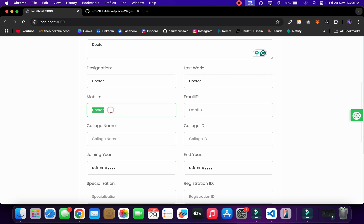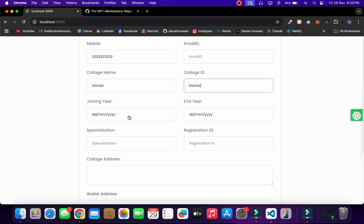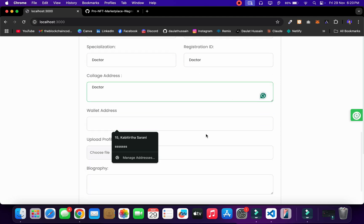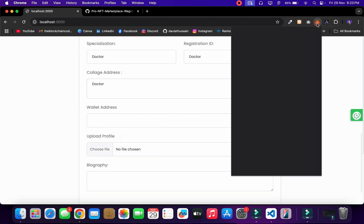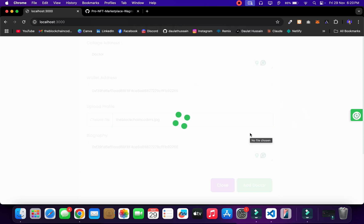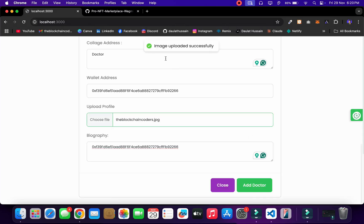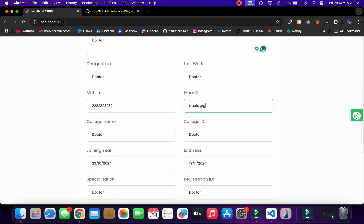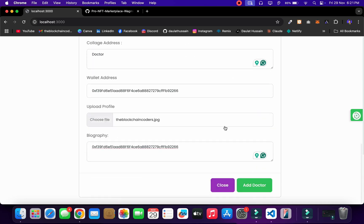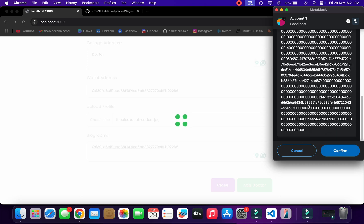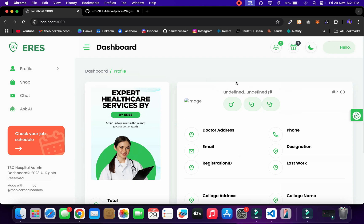I'll copy that and fill in all the fields to save time. I have to give a number otherwise it will fail. Let me give the college ID, joining date, ending date, and specialization. Give the registration ID, college address, and you have to give a wallet address as well — copy your wallet address from MetaMask and provide it. Upload your image, click 'Add Doctor.' Email ID was missing, so I'll add it. Now I click 'Add Doctor,' MetaMask opens, I confirm the transaction, and the doctor is registered successfully.